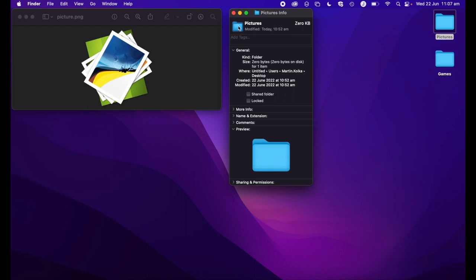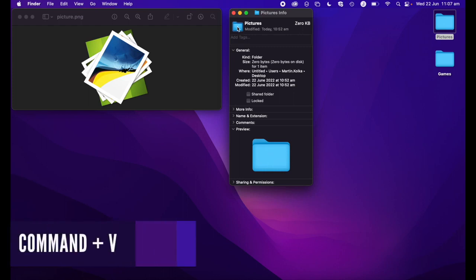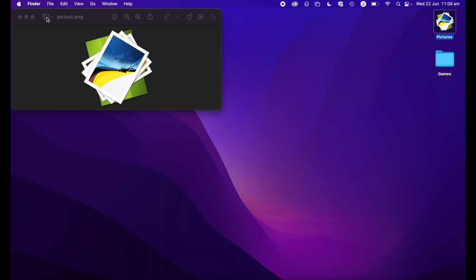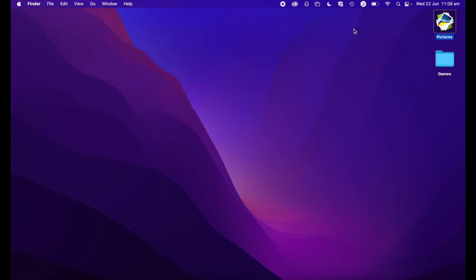Once that's selected, we're going to use the paste shortcut, which is command plus V. That will paste the image that we've just copied. And as you can see, our folder icon has now changed. Let's run through that one more time and change the games folder icon.